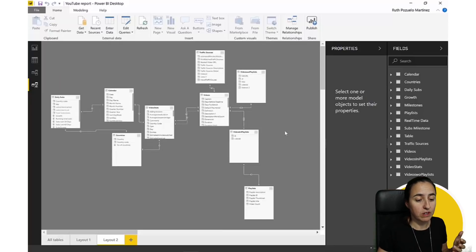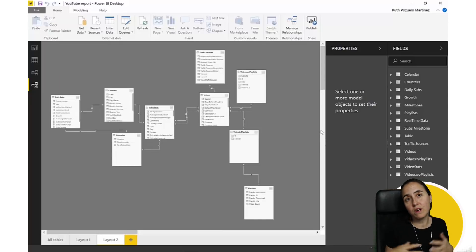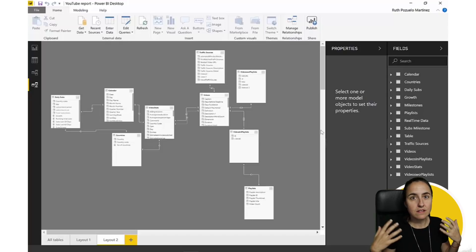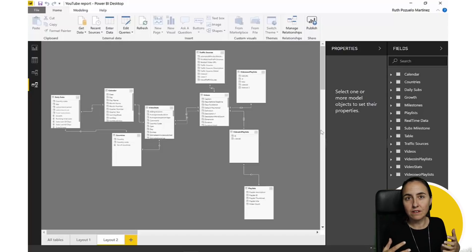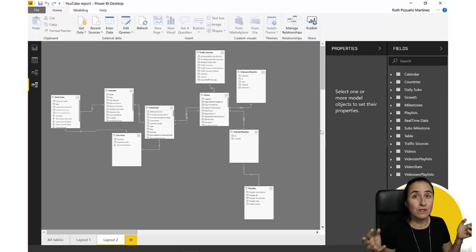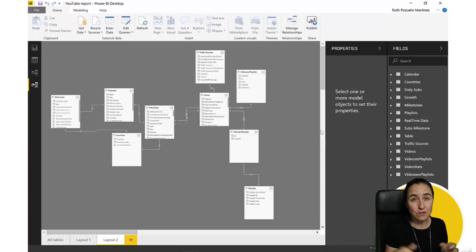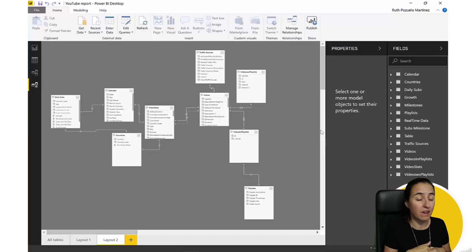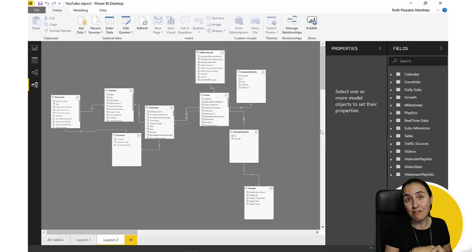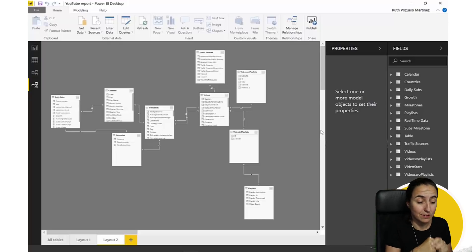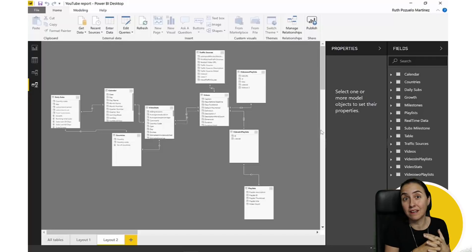Now you have a better view of your model, which is great. For example, those tables were just for calculations I made to see growth — nobody is going to drag and drop them anywhere else, so they are not useful in my diagram view when I'm creating other things. This is the view I would like to have on this report.